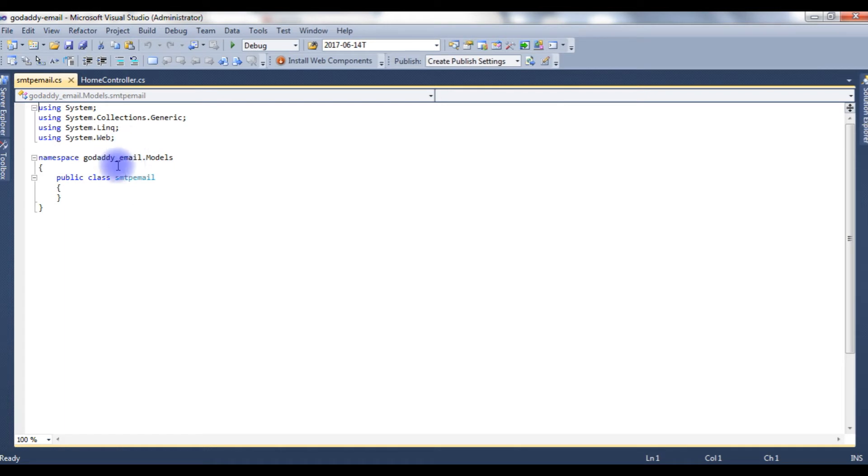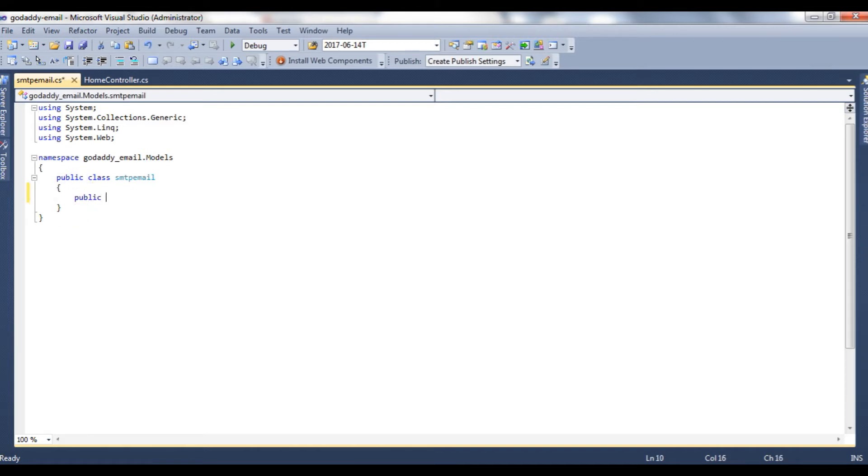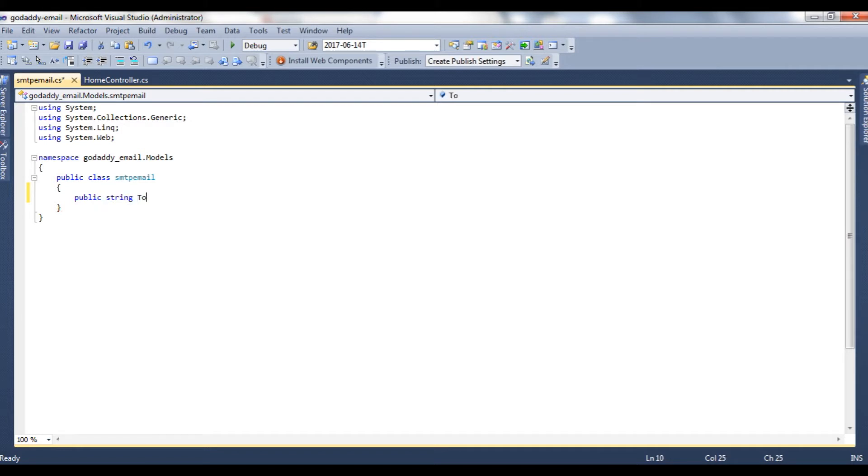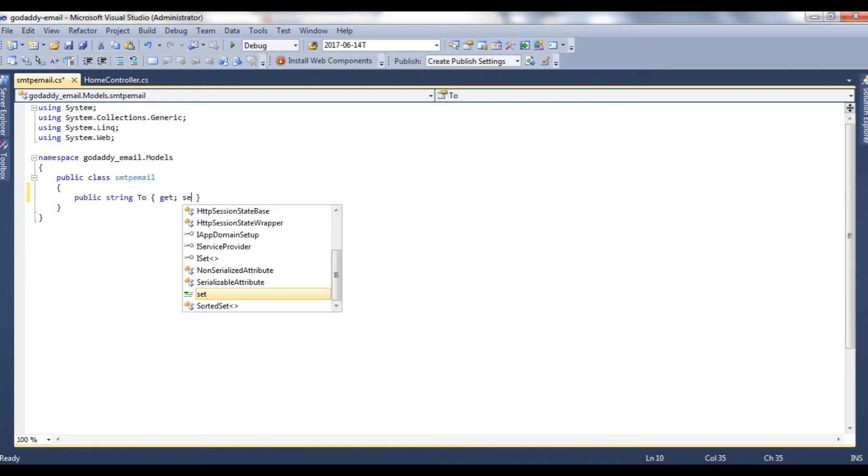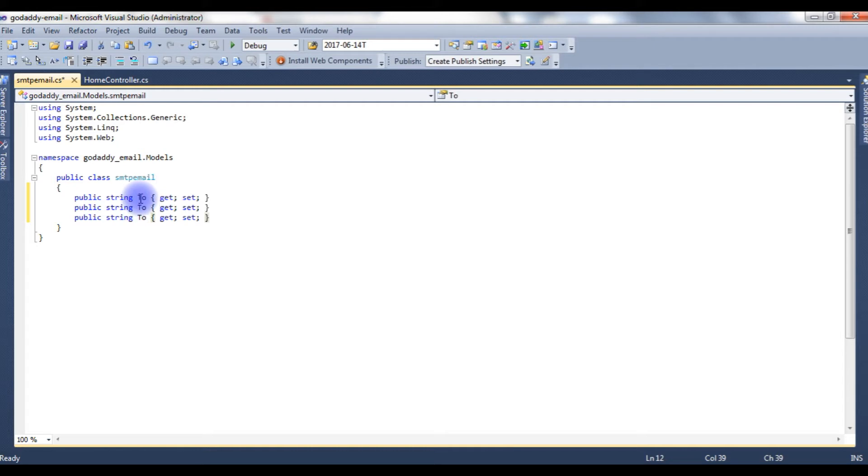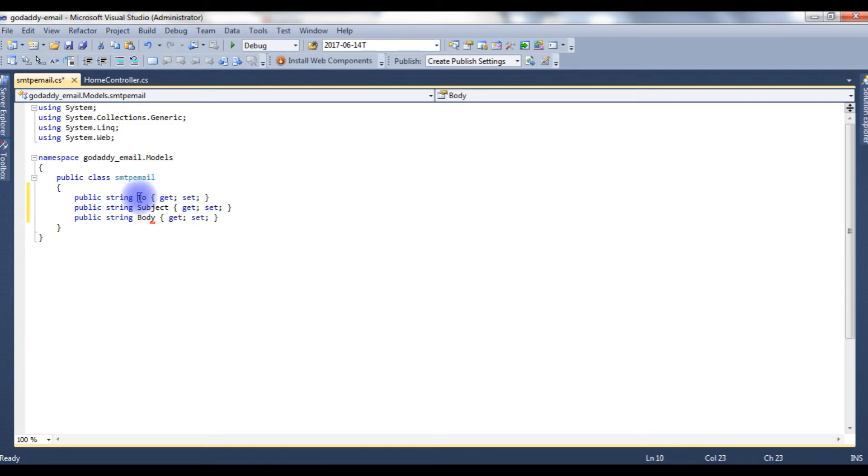Here we just created the SMTP class. Now, in this class, I want to create properties. Public string To, get, set. Copy this. And this one is a subject. This one is a body. Instead of To, I am adding From. Now, we have our properties in this class.